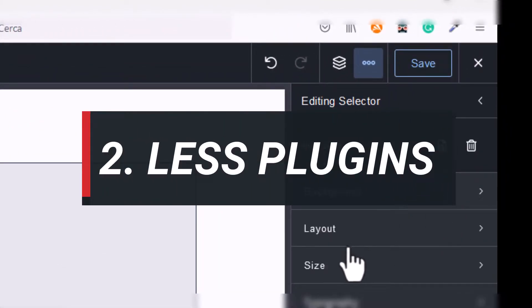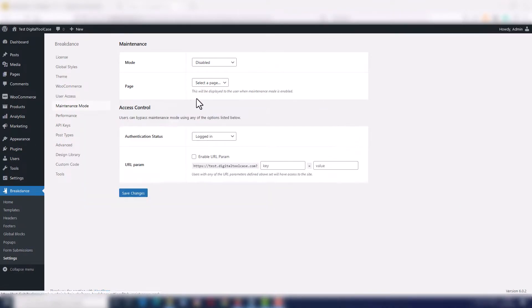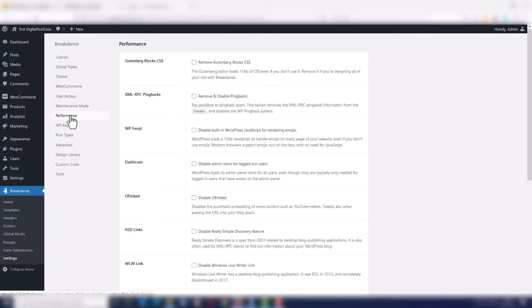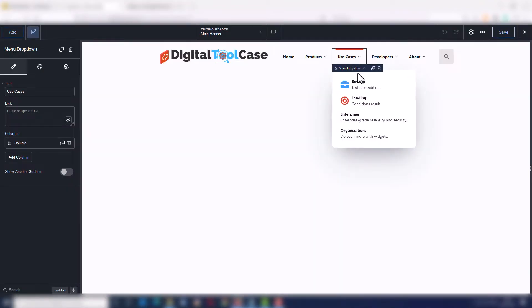Number two, you can get rid of many external plugins. Breakdance comes with an included maintenance mode, an internal pop-up builder, an internal cache and performance optimizer, a mega menu builder,